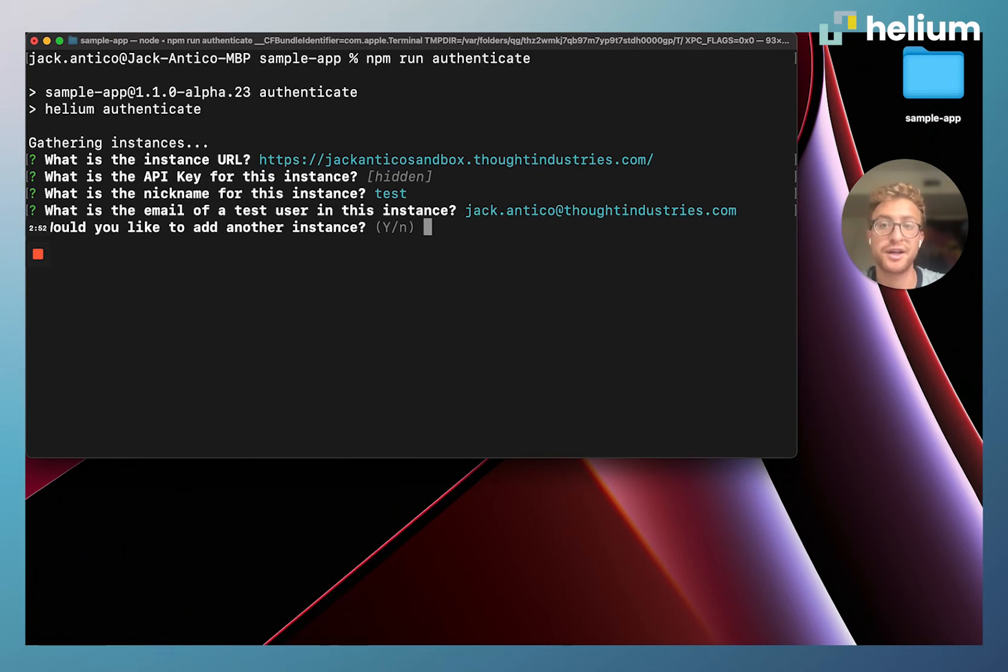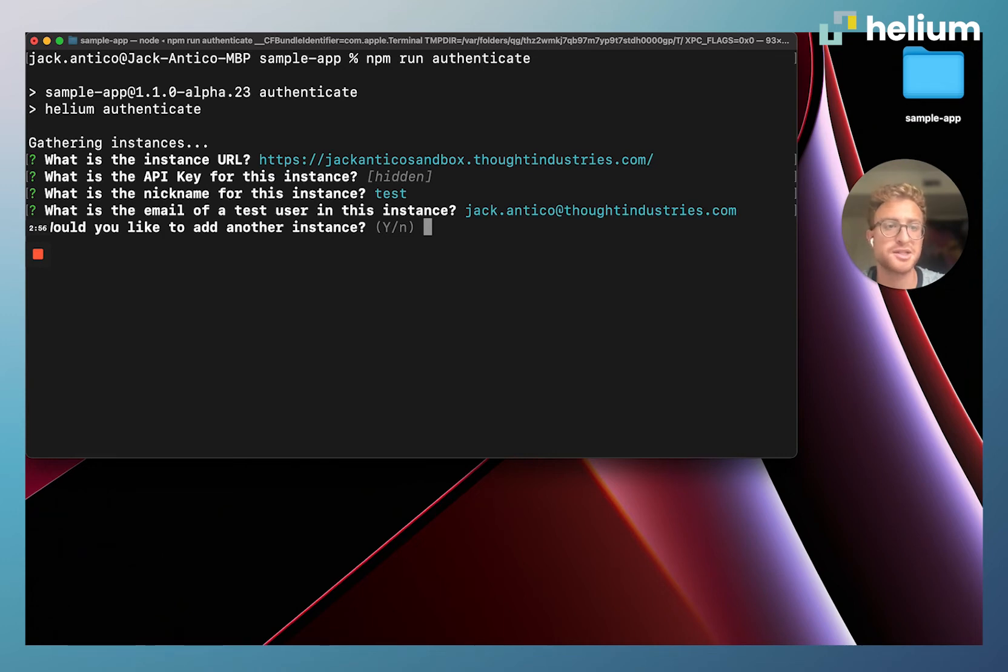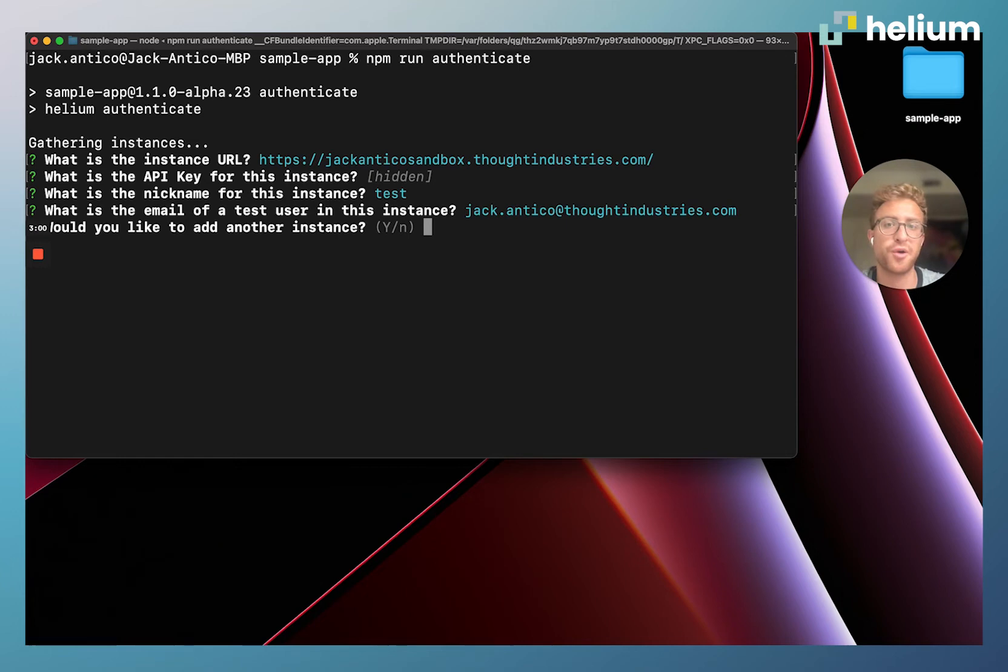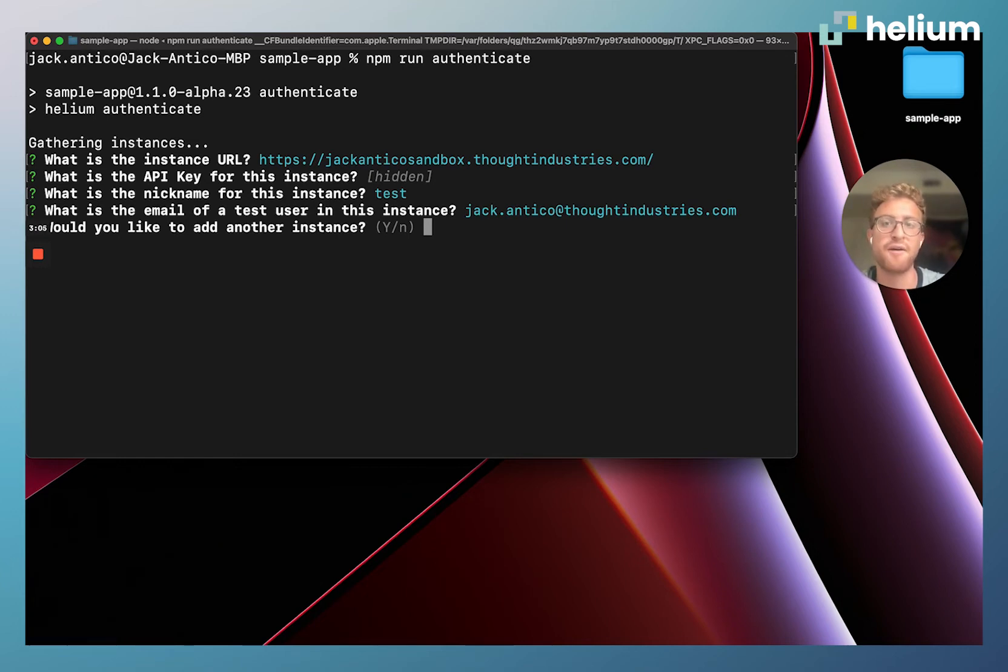Now this is also going to prompt me for another instance. I could add another instance here, for example I could add a production instance so when I'm creating a Helium app I could deploy first to my sandbox and then to my production. Right now we're just going to do a sandbox though, so I'm going to enter no for that.